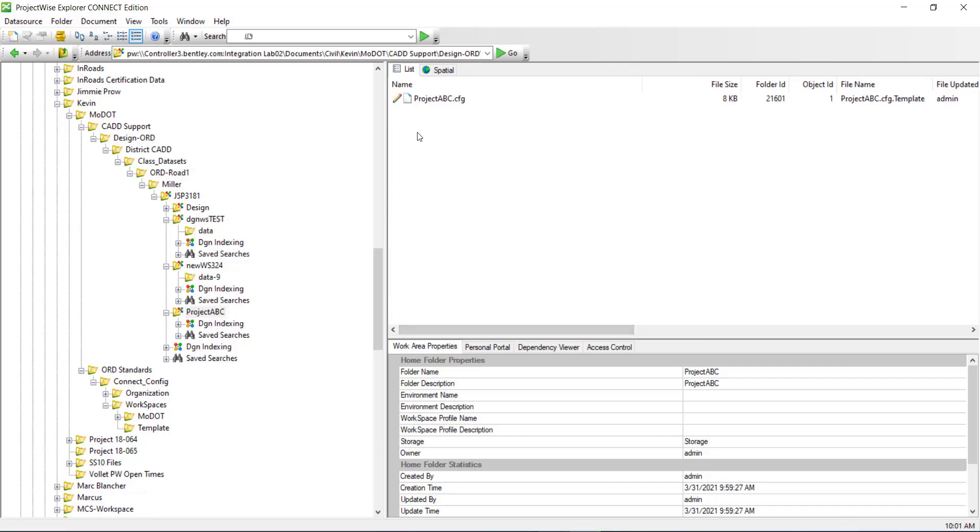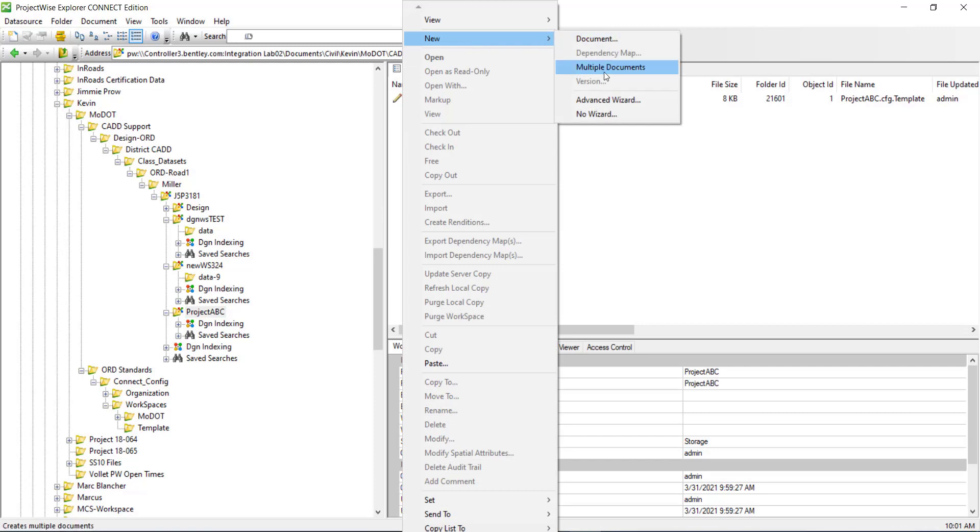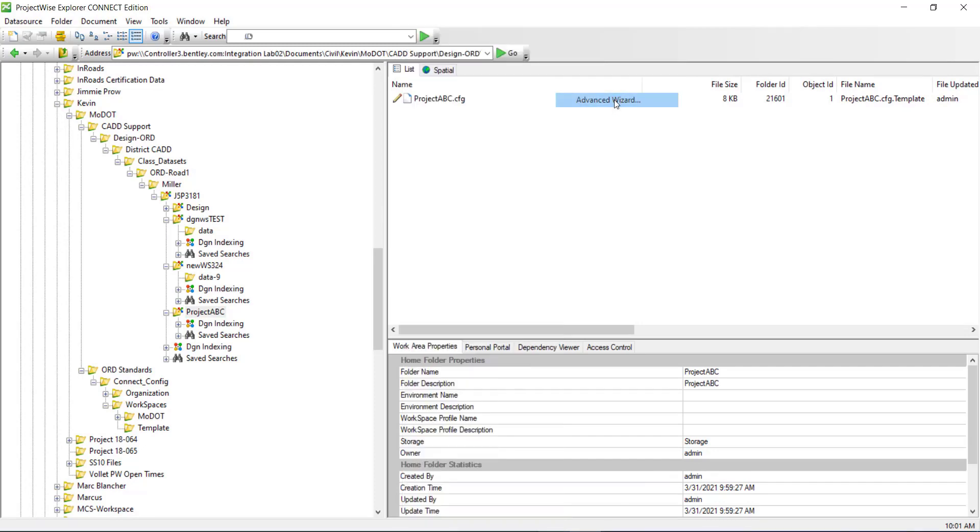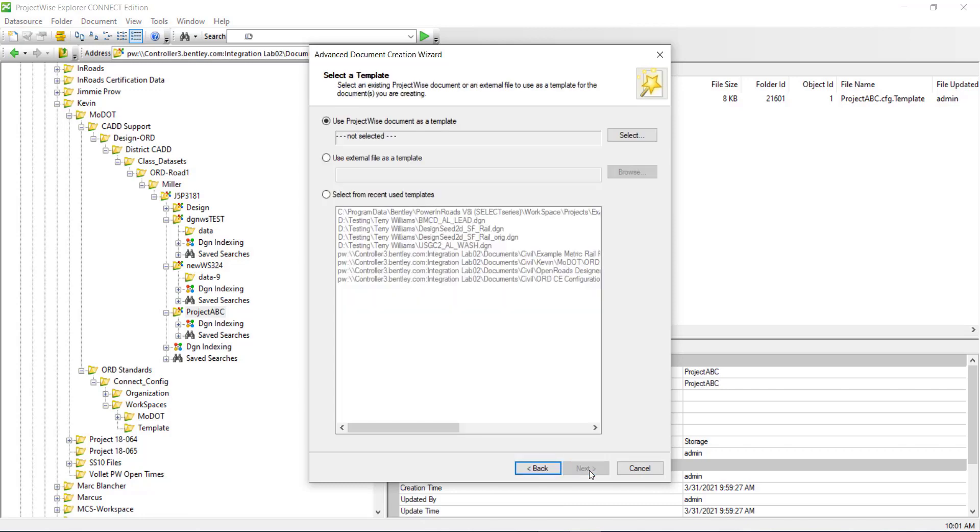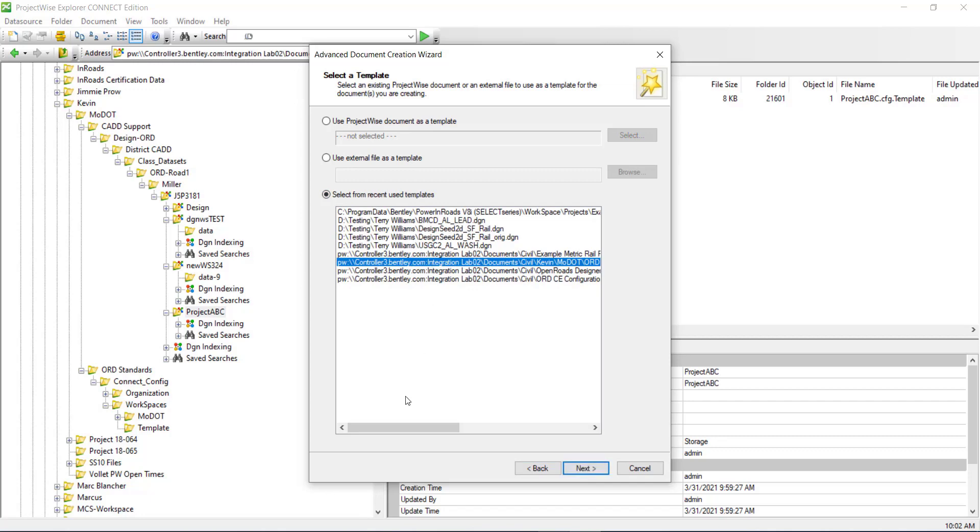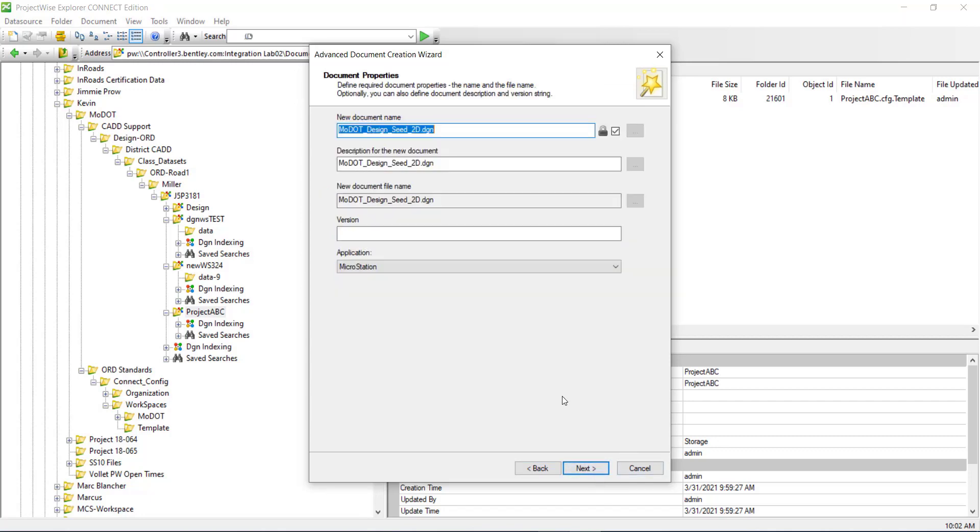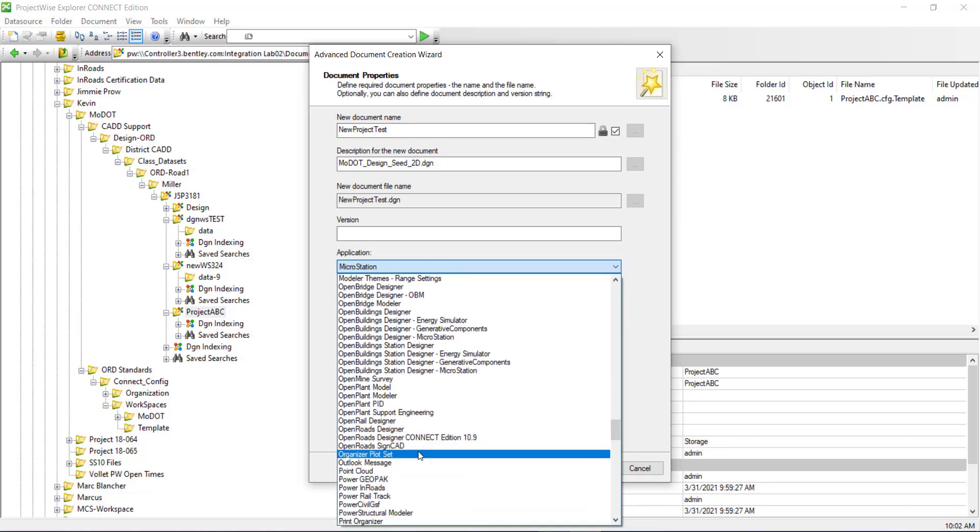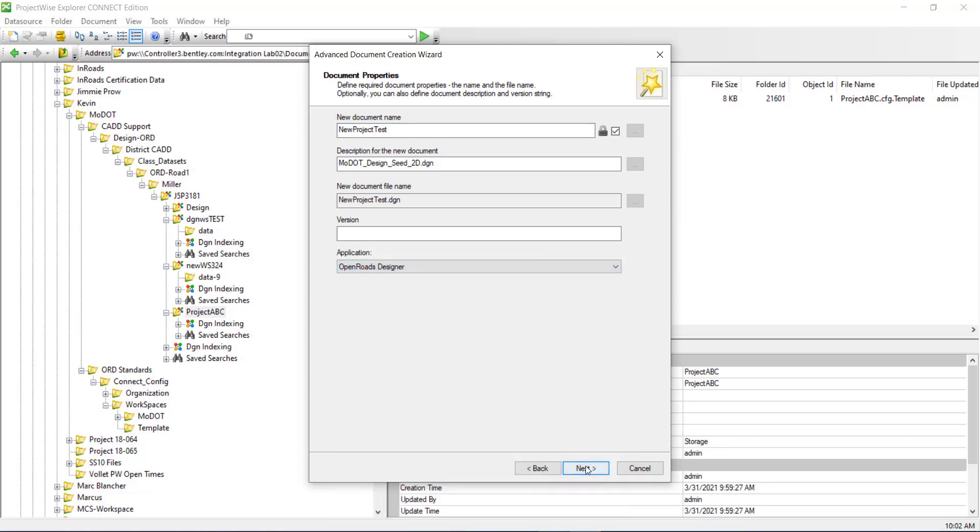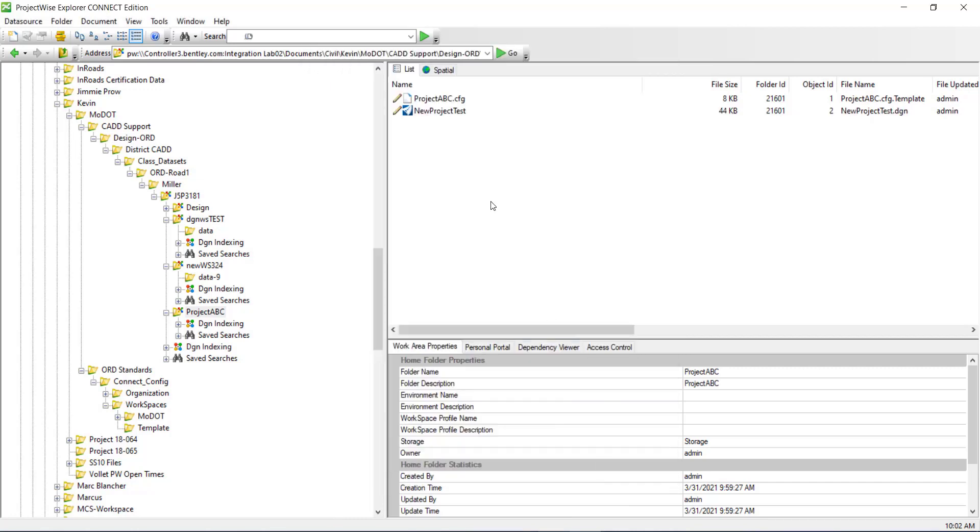So now that we have the CFG we need a DGN to open. So I'm going to click, right click, new advanced wizard. And I'm going to create a DGN from seed. So I'm going to select my seed file, which is right there. And I'm going to call this new project test and I want to open it in my open roads designer. And that's created the DGN.